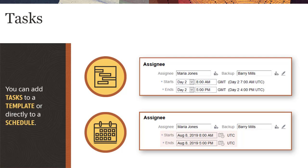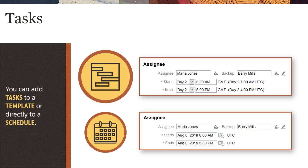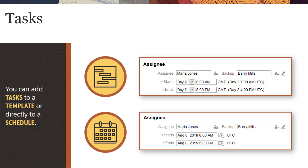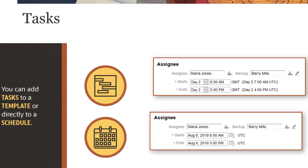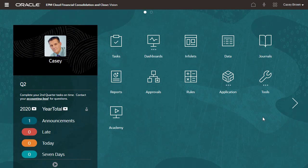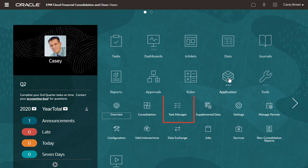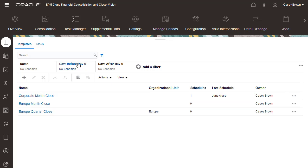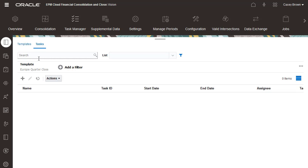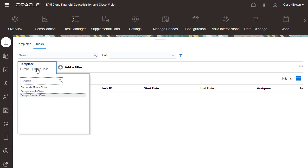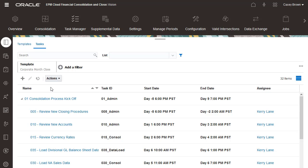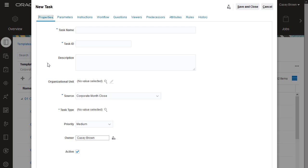In this tutorial, we'll add a task to a template. To add tasks, open Task Manager from the application card. Select the Tasks tab, and then use the Templates list to select the template to which to add tasks. I'll add a task for loading administration data to the Corporate Month Close template.